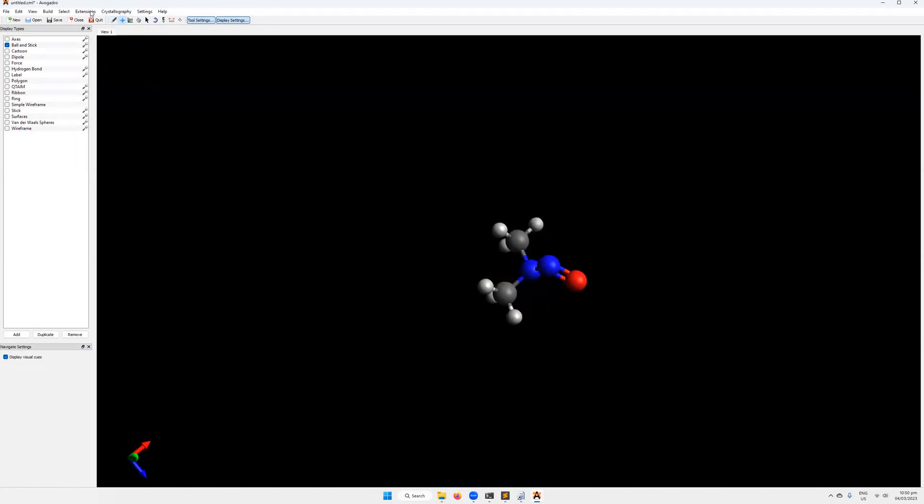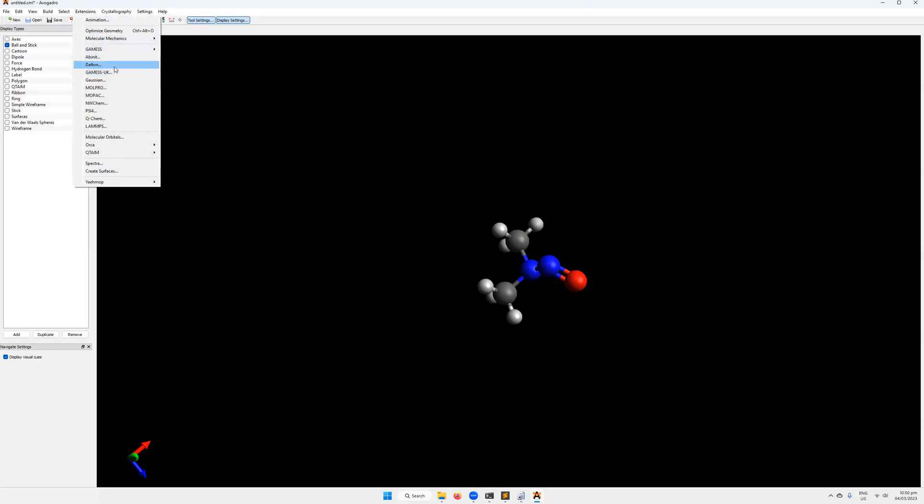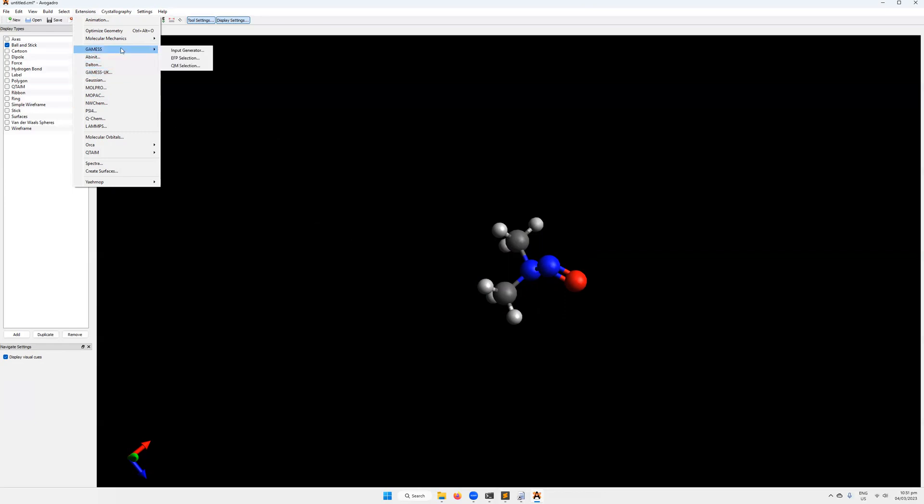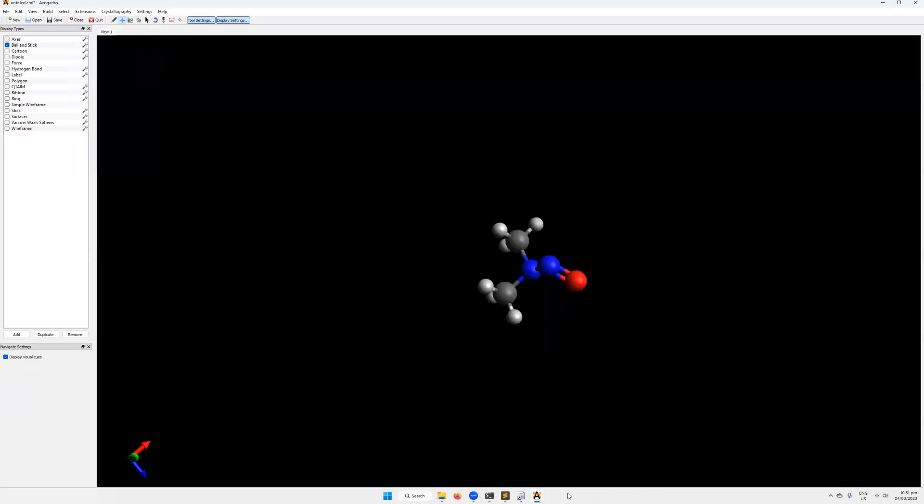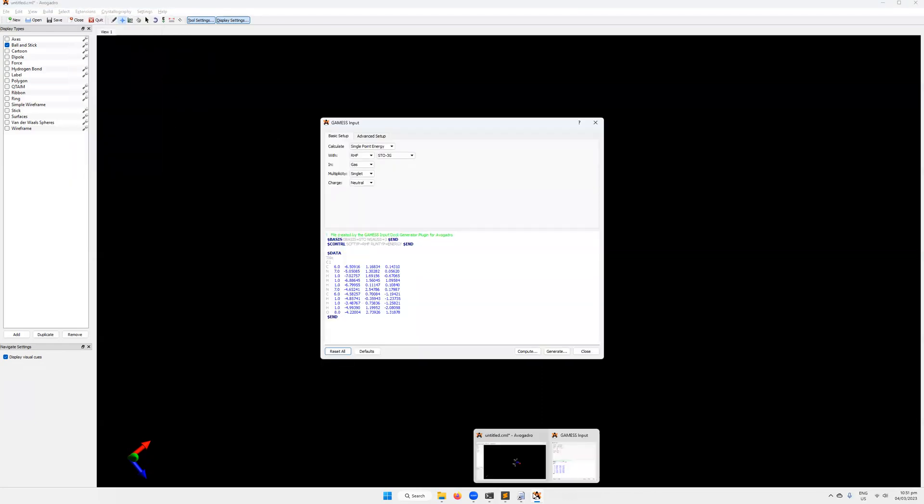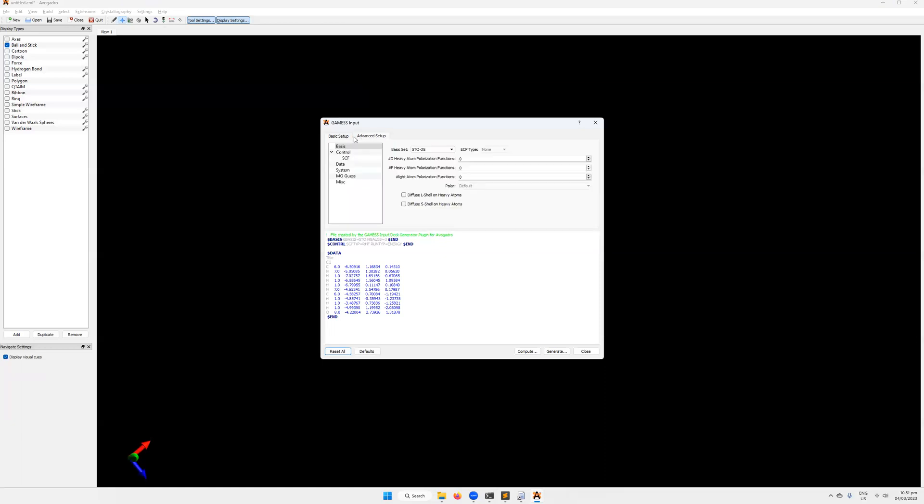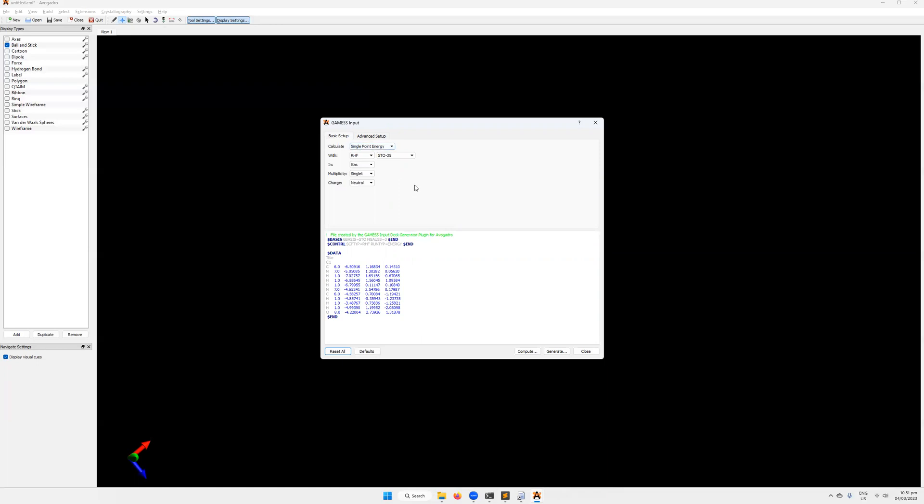So there's actually an input generator in Avogadro. There's ones for GAMESS-US, GAMESS-UK, Gaussian, Molpro, MOPAC, and other different types of computational software. GAMESS-UK is not the one we want. Sometimes it's also known as Firefly. It is a fork of GAMESS, but it forked some time ago. So we want to go to GAMESS and then input generator. The input generator is shown here. There's two tabs up at the top: basic setup and advanced setup. Both are actually kind of too basic for our purposes, too basic for what I like to use.